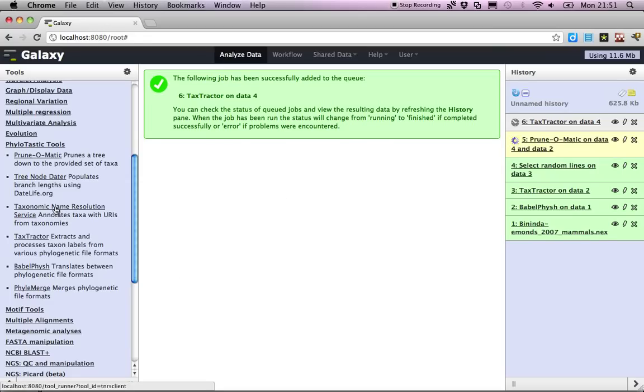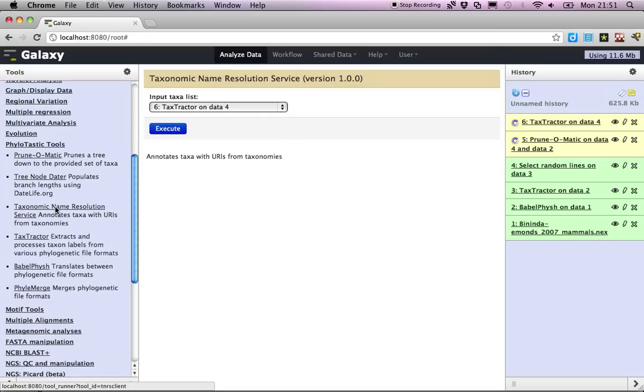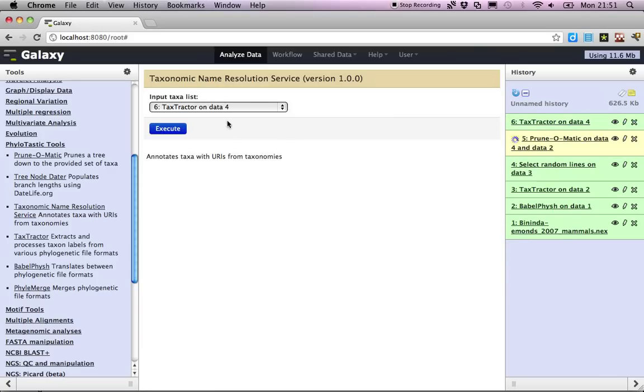And those become then what we're going to upload to the taxonomic name resolution, so that job is now ready to be queued.